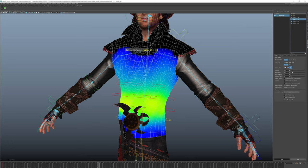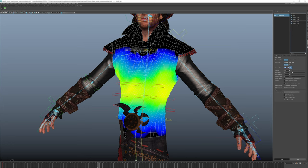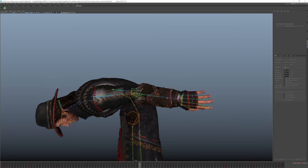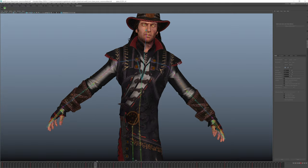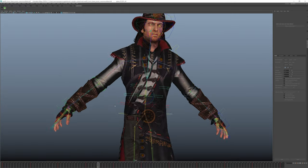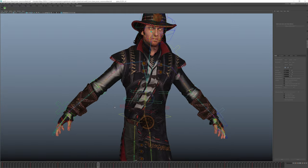After cleanup, joint weights now have a much better defined area of influence, and silhouette is preserved much nicer when deforming.